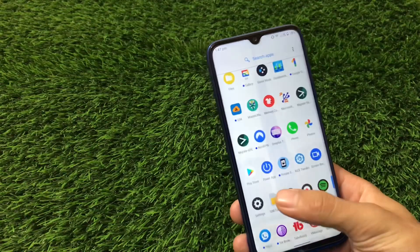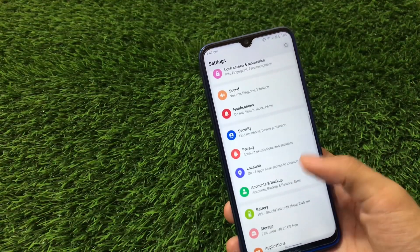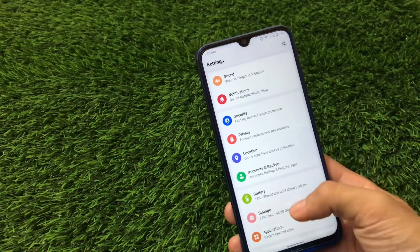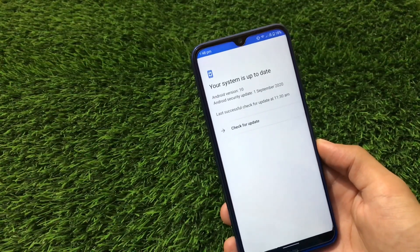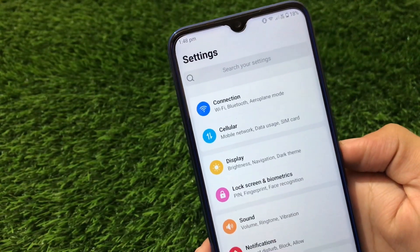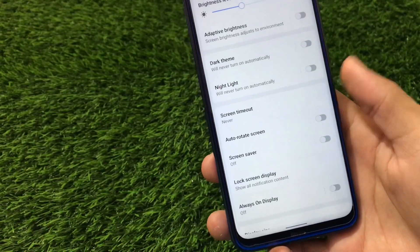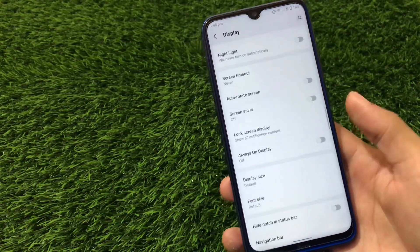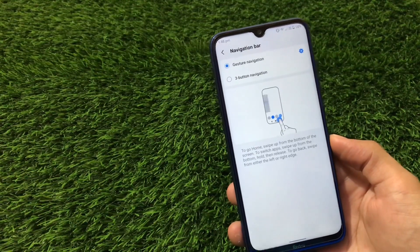In the settings, we have connections, cellular, display, lock screen, biometrics, sound, and notifications. Face lock is not working at all in this build, so don't bother trying it. The software update option is available and your system can check for security patch updates. Display options include dark theme and screen timeout — I've set mine to never. Always-on display is available but I'd recommend not using it as it drains battery.